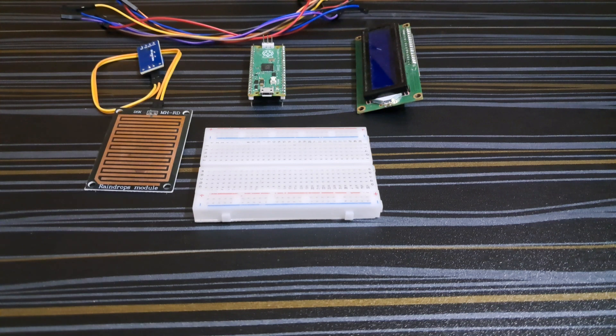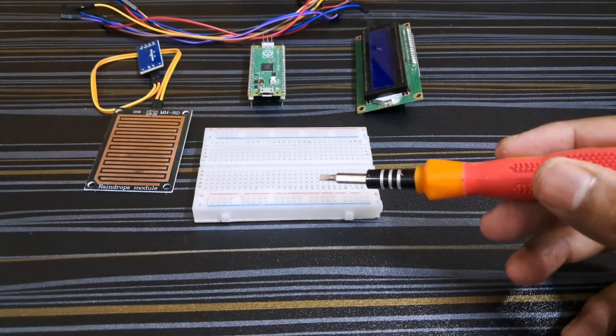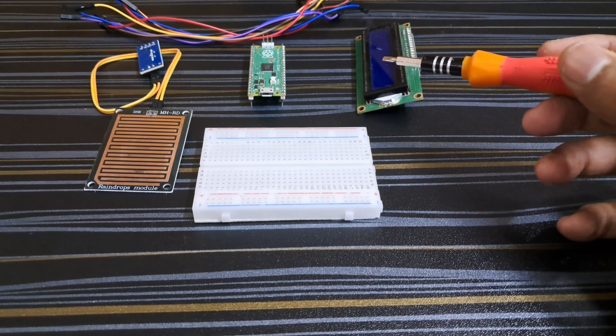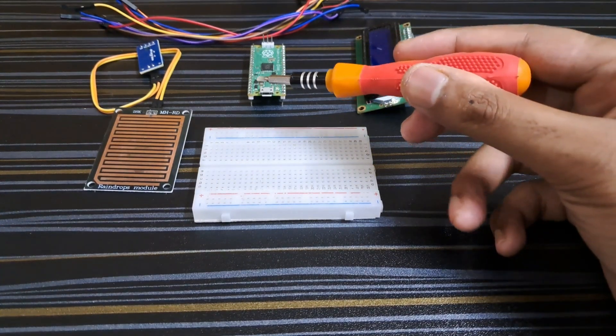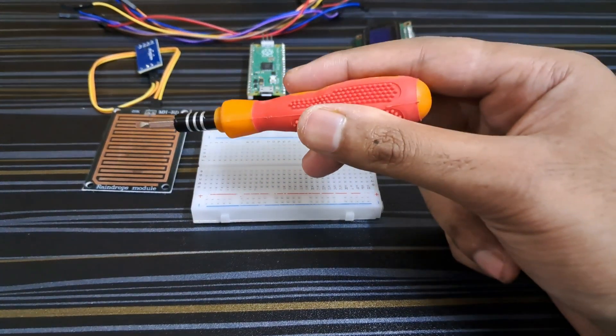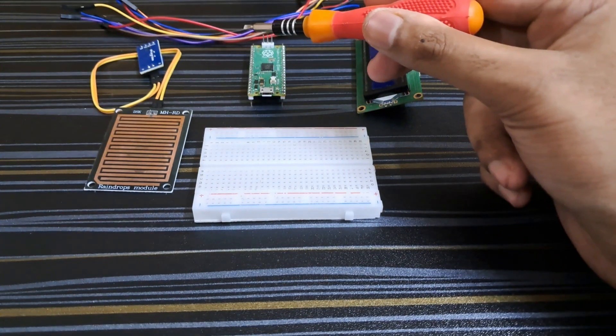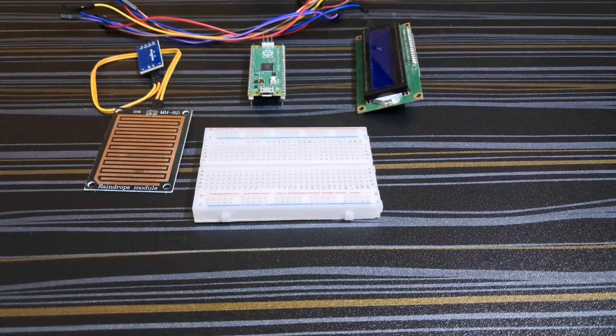In order to build the project we need a few components which are breadboard, LCD I2C display, Raspberry Pi Pico, rain drop sensor module, and a few wires. First of all, let us see the circuit diagram.